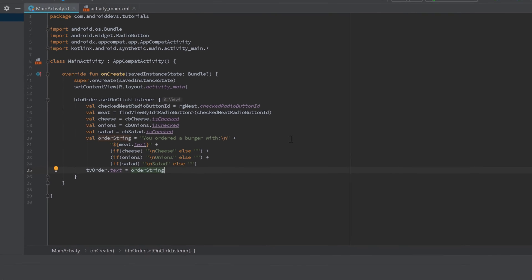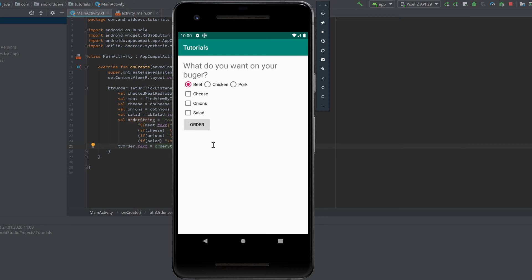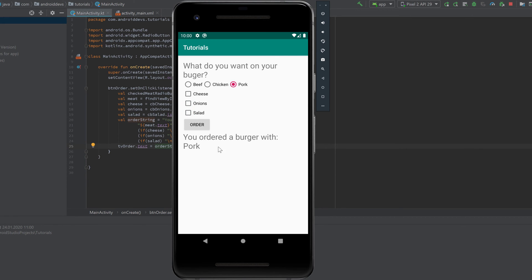Now we can run our app, and it looks exactly like the demo. We can select pork, check onions and salad, click order, and it tells us 'You ordered a burger with pork, onions, and salad' — without cheese since it wasn't checked. If we uncheck all options it only shows the meat. Radio buttons and checkboxes are a really cool feature. I hope this was helpful — please leave a like, comment below with any questions, and see you in the next video!